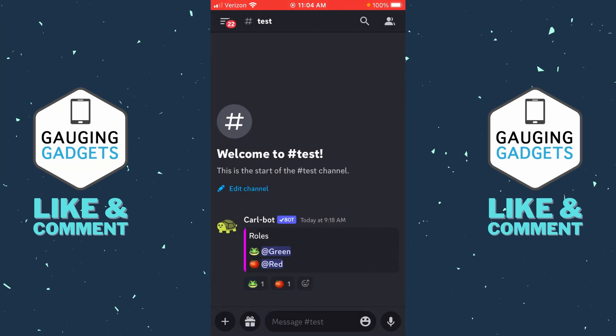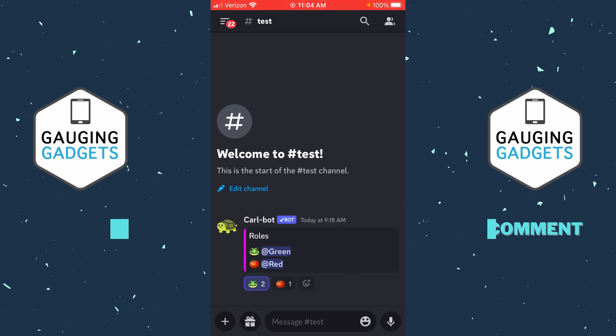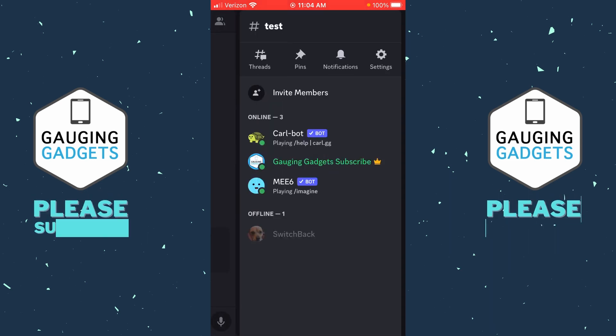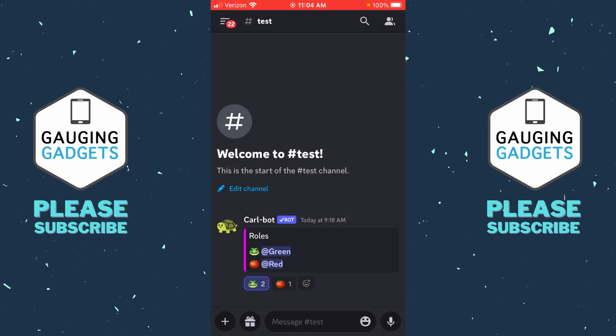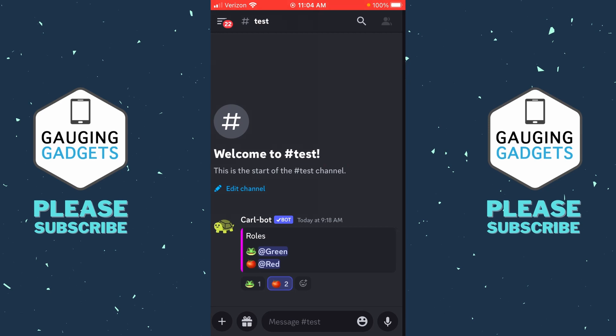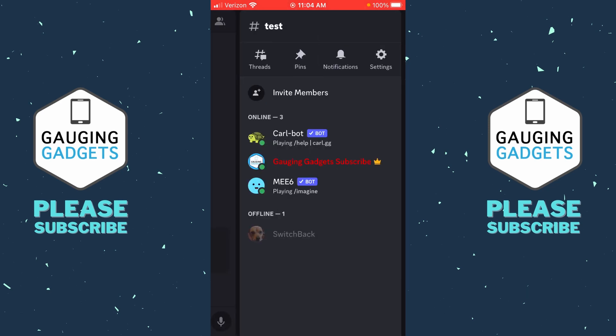And if this video helps you, please consider giving it a like and subscribing to my channel because that really helps me out. As you can see, I've set up some reaction rules where if I select one of these emojis, it will change the color of my username in that server accordingly. So if I select the green emoji, it makes my text green, and if I select the tomato, it'll change it to red.